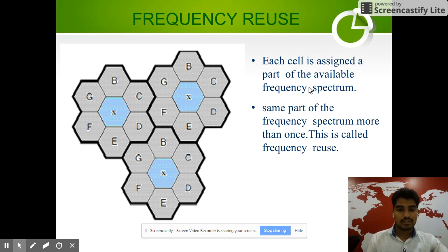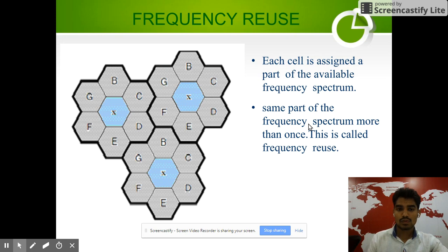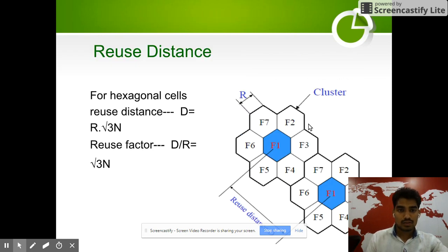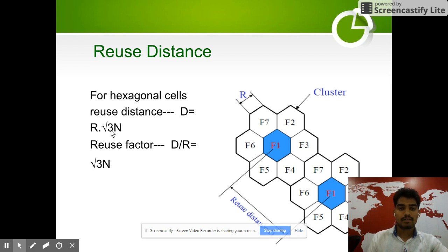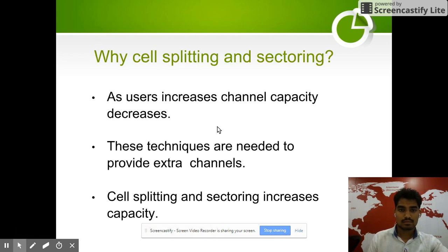Frequency reuse means if we use frequency F1 at position X, and frequencies F2, F3, F4 around it, then if we want to use frequency F1 again, we can reuse it at another location. The reuse distance is given by D equal to i multiplied by the square root of 3N, where D is the reuse distance.